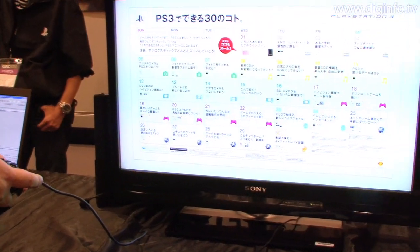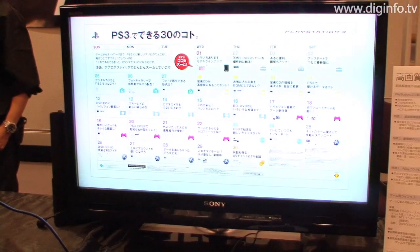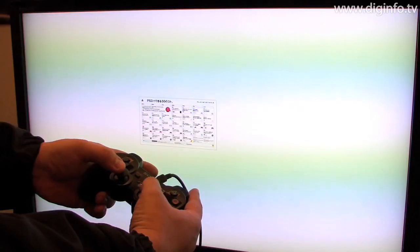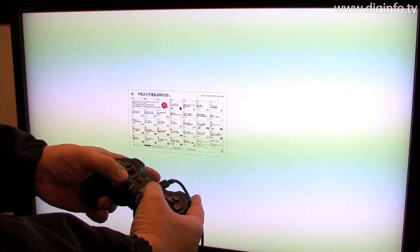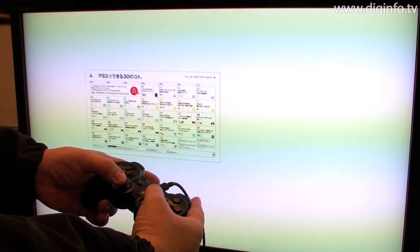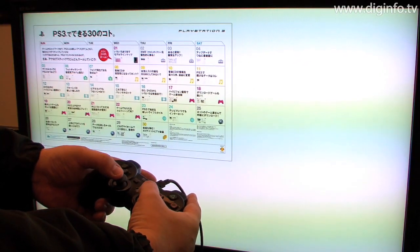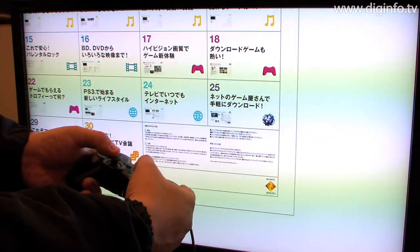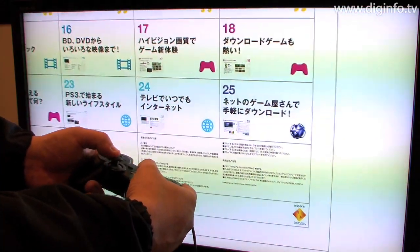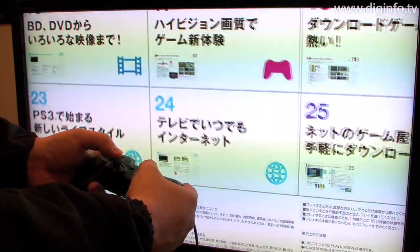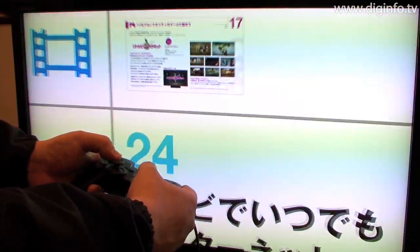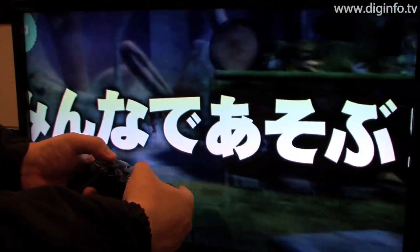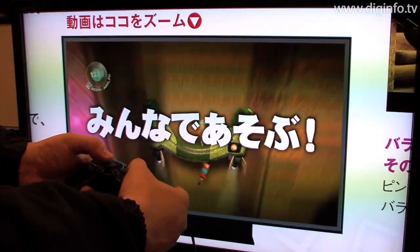This content is publicity material previously distributed via PS3. By enlarging the image you can see content that wasn't visible before. The enlargement operation can also be used as a trigger to display other content.